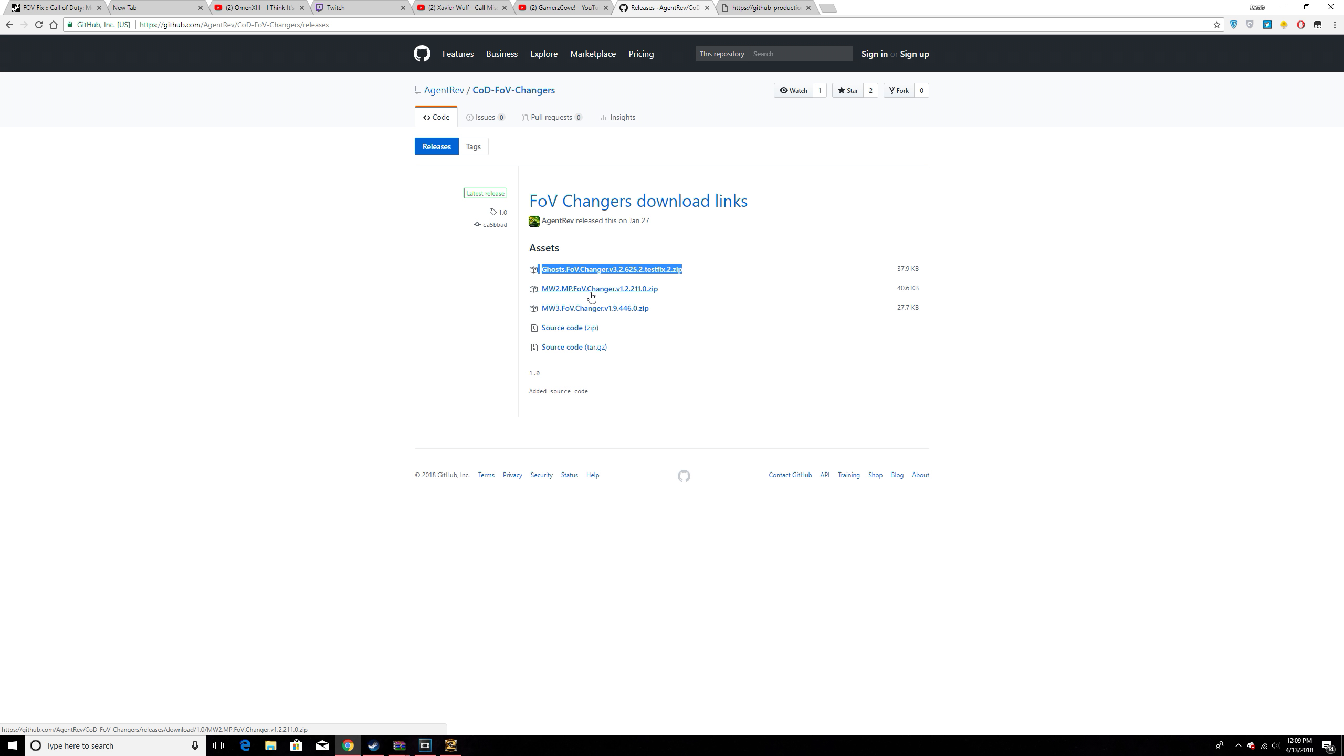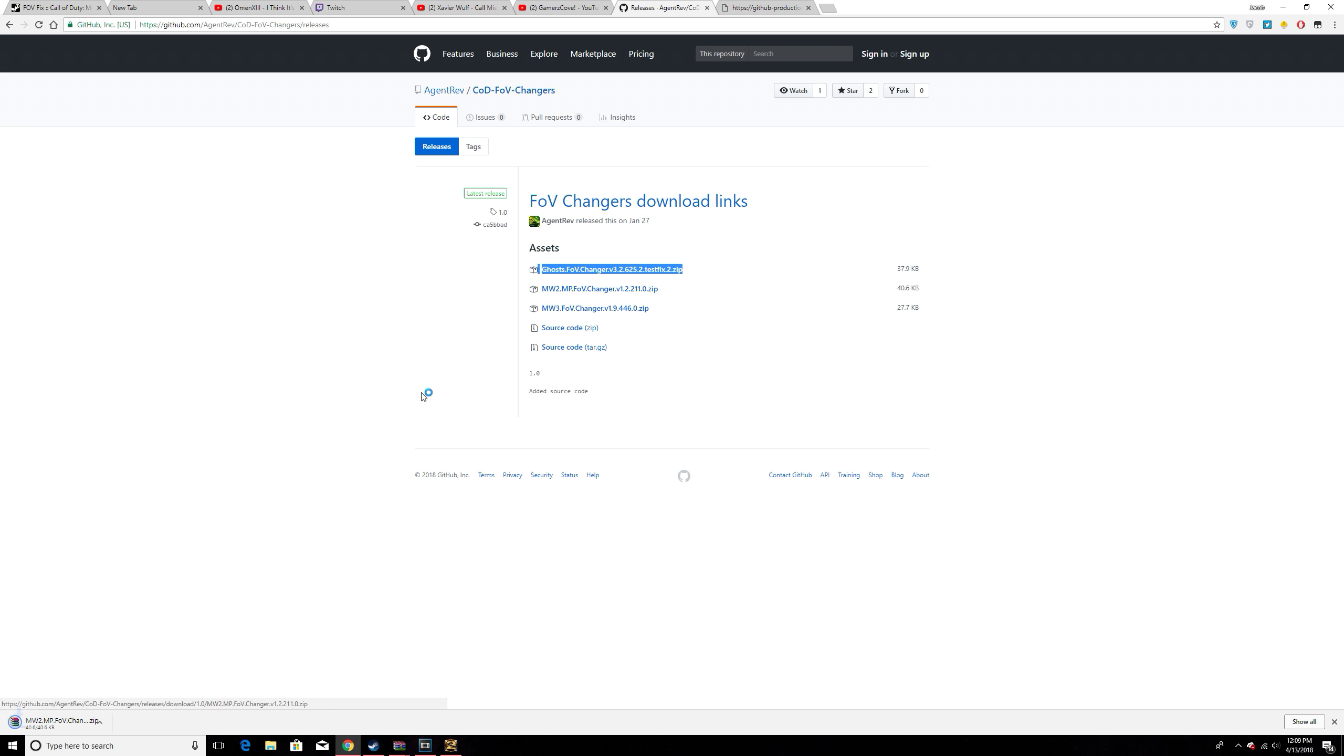The creators of Modern Warfare 2 and Steam have all said that it's safe to use this. You will not get a VAC for it.